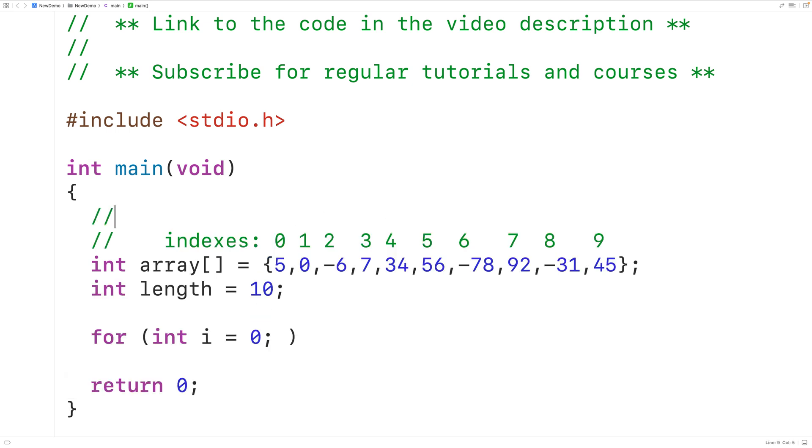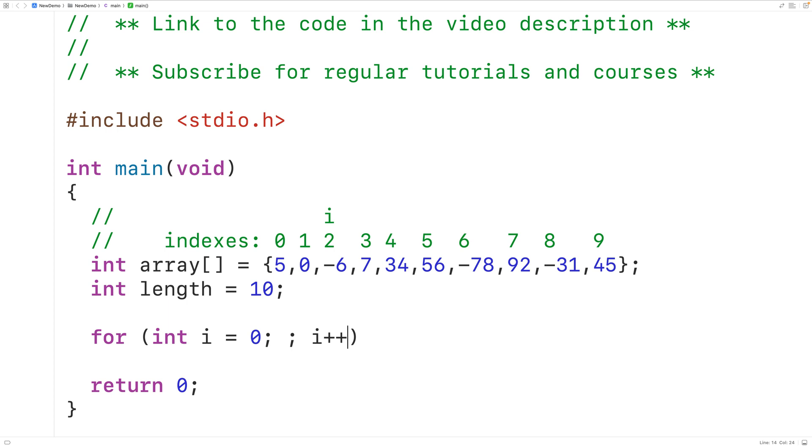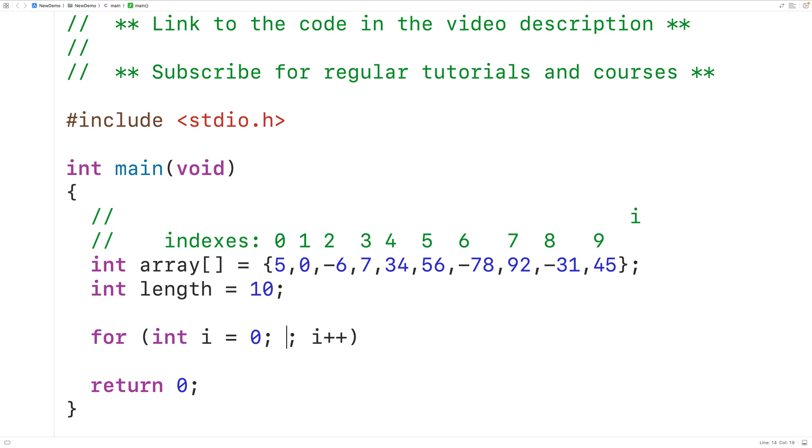So i is going to begin here. Then with each loop iteration we're going to increment i by 1. So we'll have i++ here and this is going to occur after each loop iteration. Now eventually we do need this loop to stop. We're going to stop the loop once i is no longer less than the length of the array because at that point we'll know that i has gone past the end of the array. So the condition here is i is less than length.